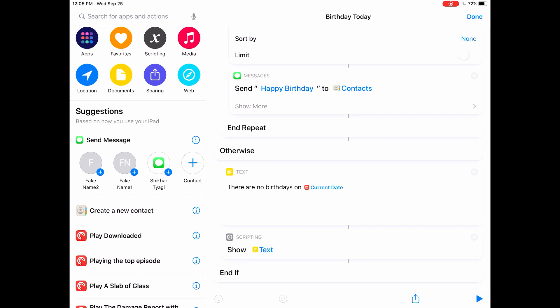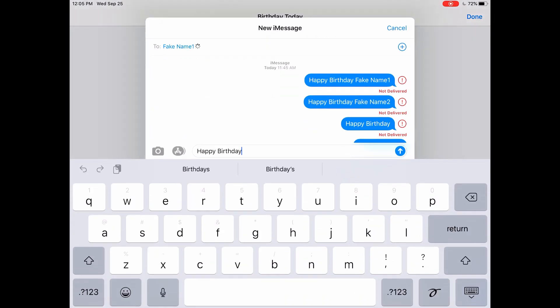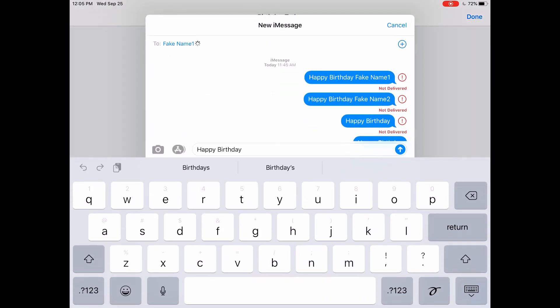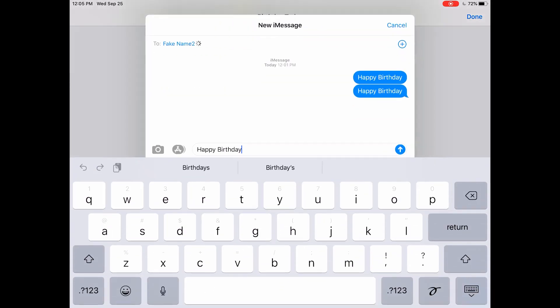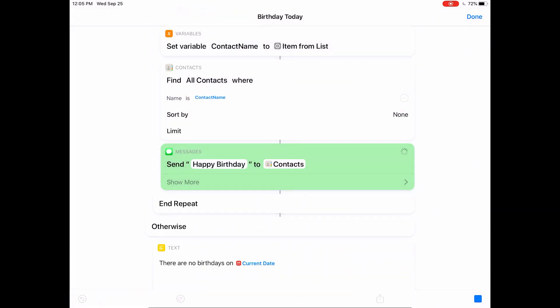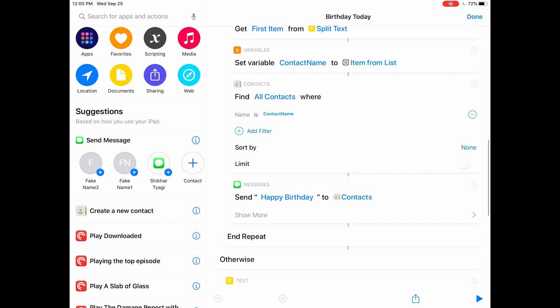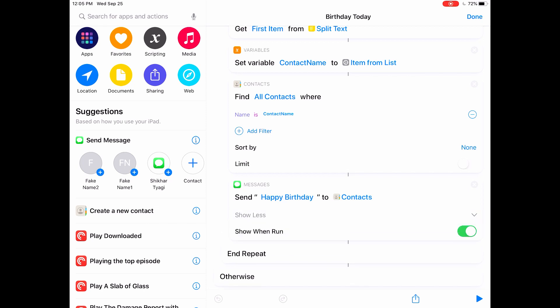At this point, if you try to run this task, it's gonna show you a message window containing the message that you just created and you can hit send to send that message. If you wanna automate the whole process and you don't want any part of you to be involved in the process, you can turn off 'show when run'. So every time it finds a birthday, it's gonna send a message automatically.